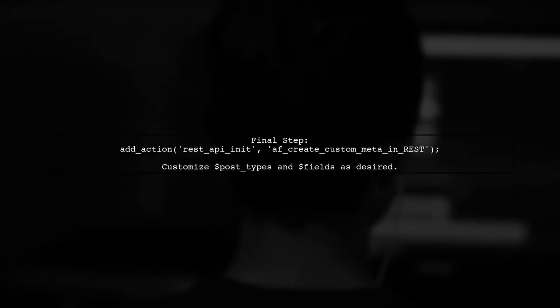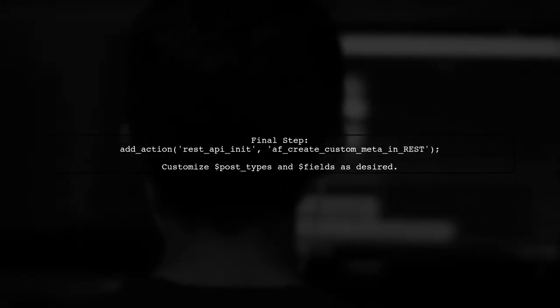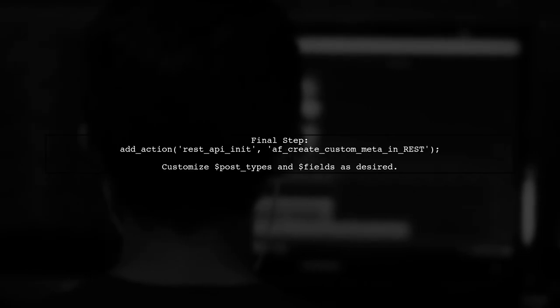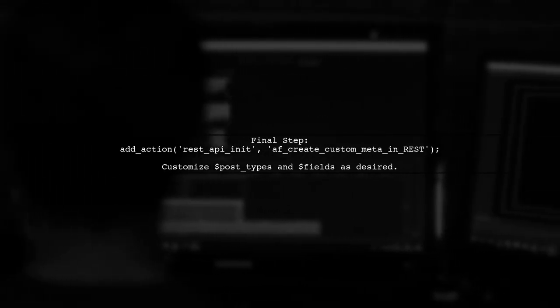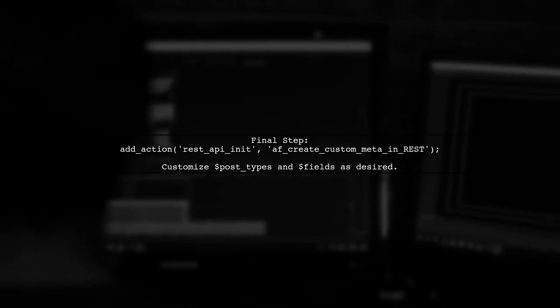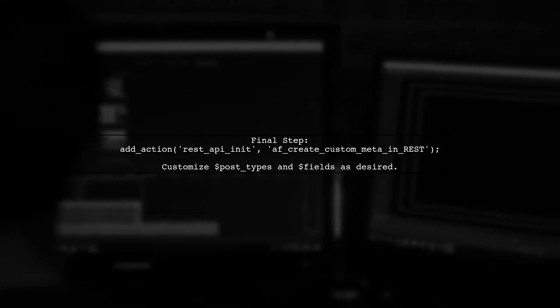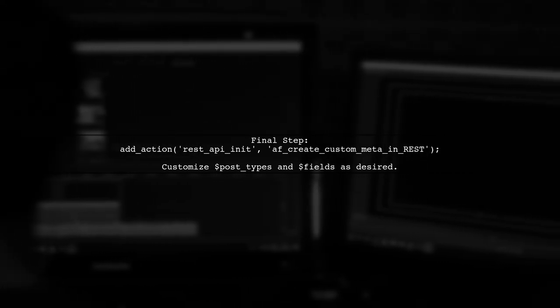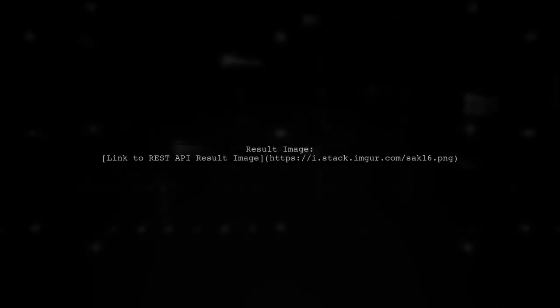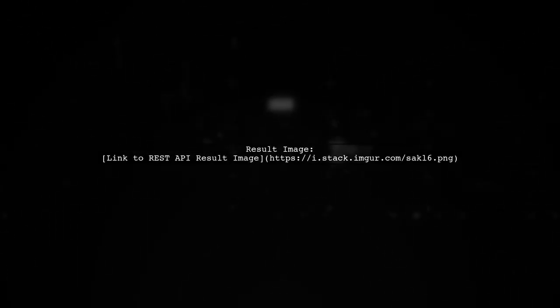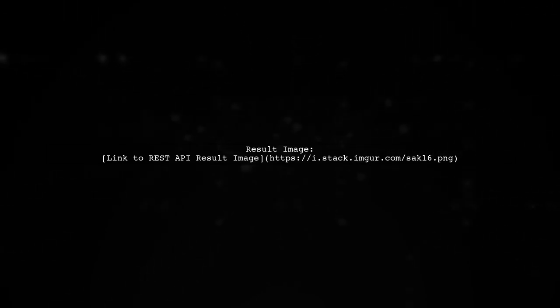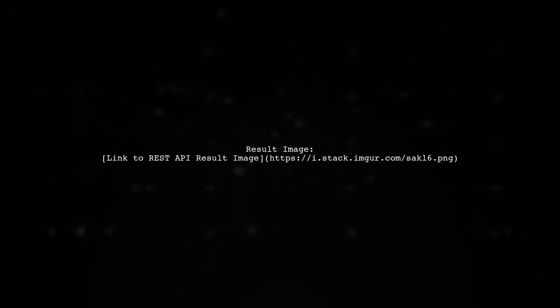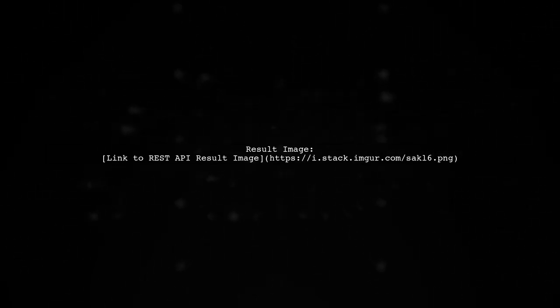Finally, hook your function to the REST API initialization action. You can customize the post types and fields as needed. For a visual reference, check the result image showing the REST API response with the custom fields included.